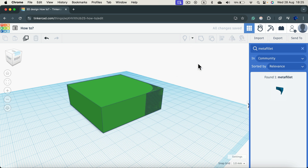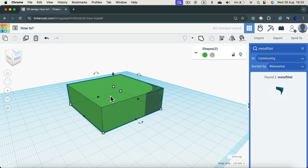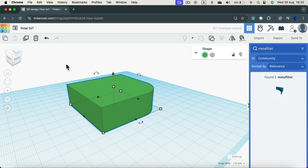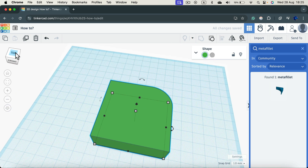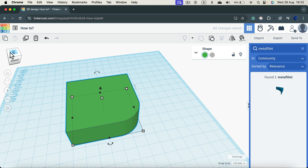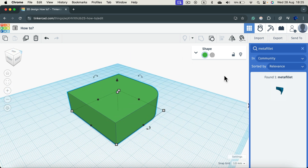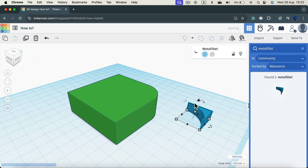You will have to select both shapes and group them together. And take a look, we got a nice rounded corner on this side. Of course, I could drag out another copy of this shape and round another corner.